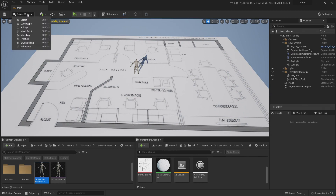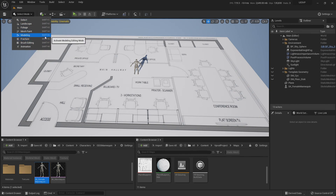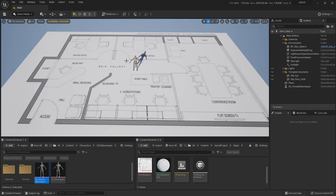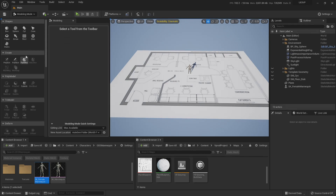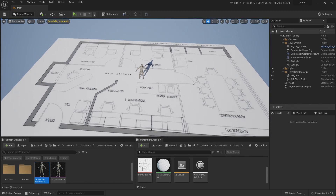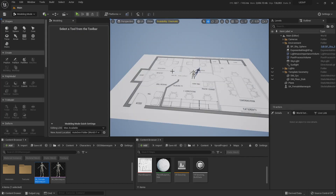In Unreal 5, if you want to change modes, you come to this little window here — this is where the landscape, foliage, and brush editing modes are. If you want to access them, it's right here and it has shortcuts. For example, the modeling tools is Shift+5, and Shift+1 puts you in the place mode.